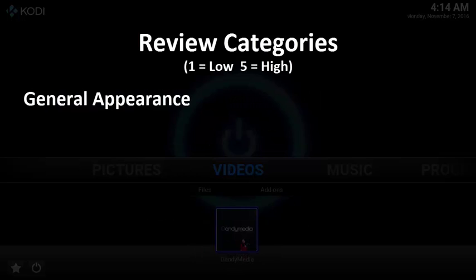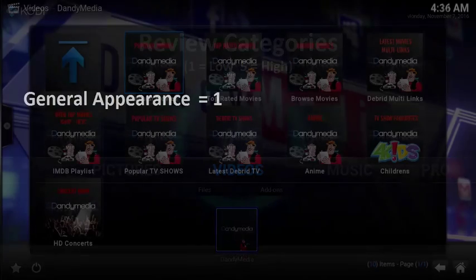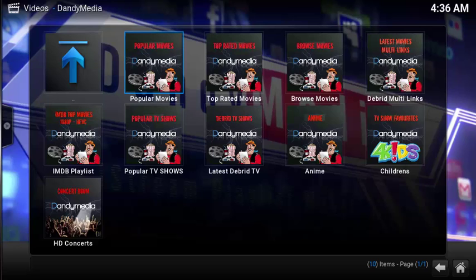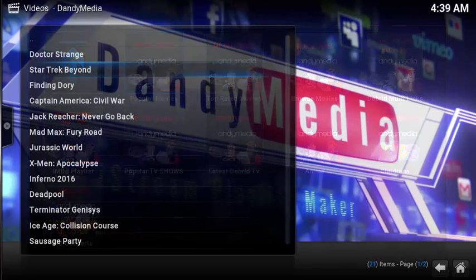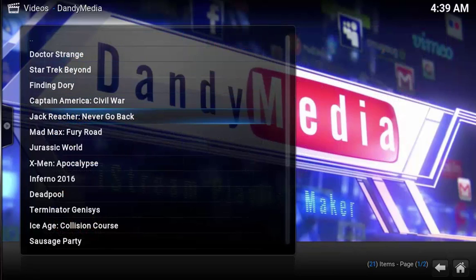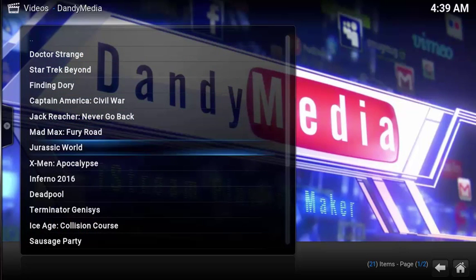General appearance gets a score of one for being very basic. The default home page is pretty basic with no visuals or fan art. Each section has the exact same icon except for the children's link. There should at least be some differentiation between the sections, and when navigating through the sections there's no pictures in the background showing the videos or movies. There's also no search function.